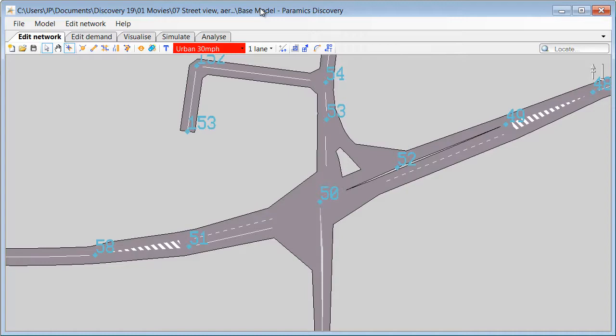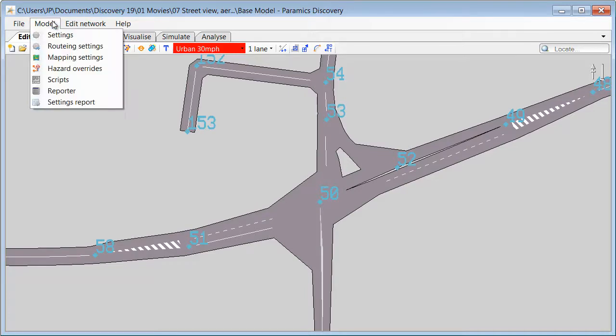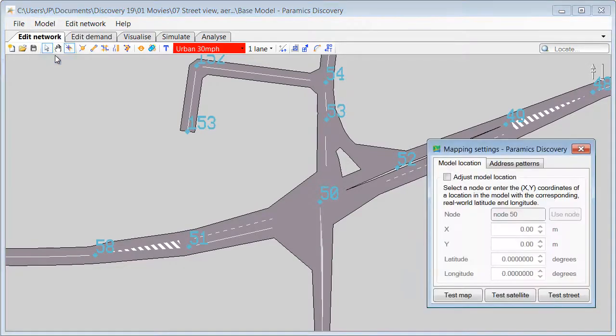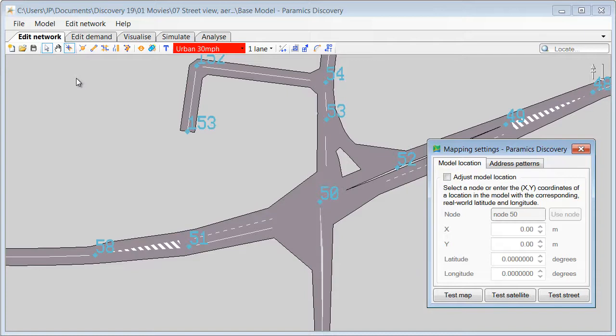So first we have to set Paramix Discovery model using Model Mapping Settings to create relation between X and Y coordinates within Paramix Discovery with latitudes and longitudes in decimal degrees. If the model was created using a properly positioned and scaled AutoCAD overlay, the map settings should be automatically accurate.